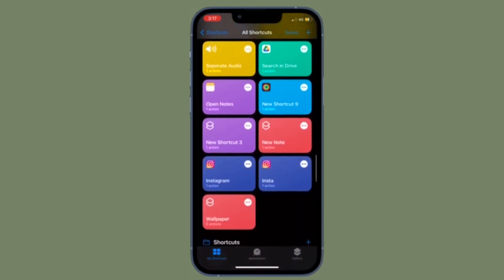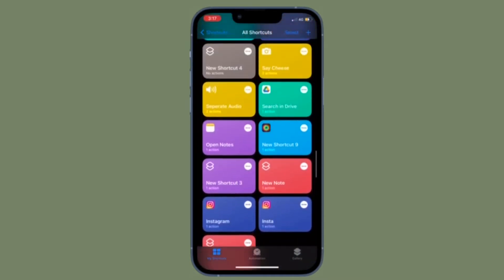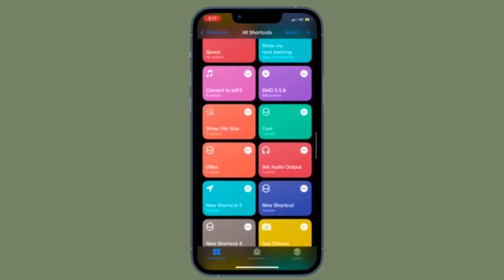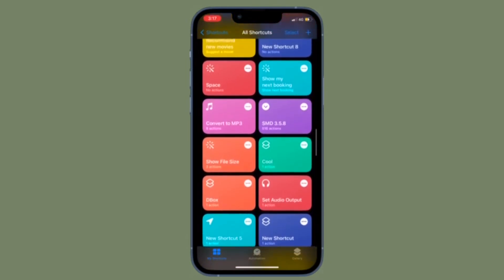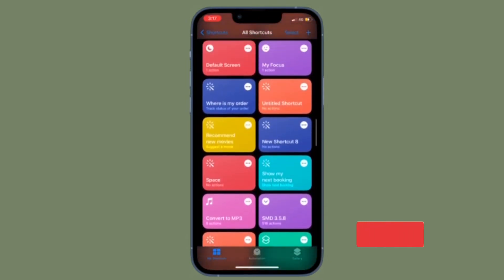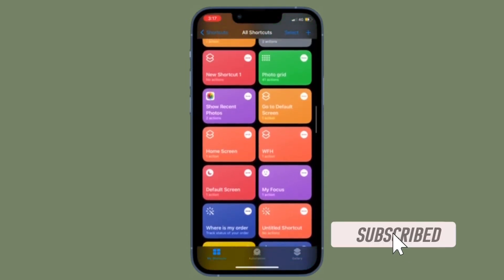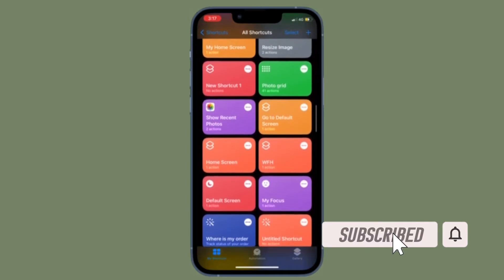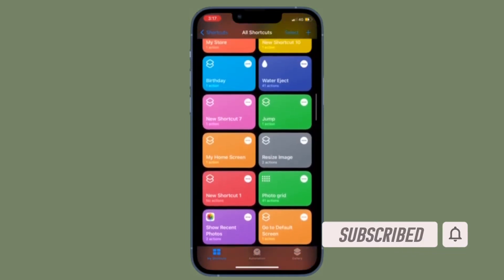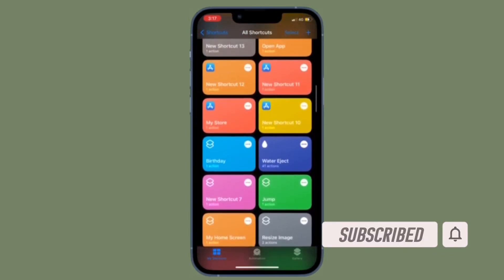That having said, it's time to learn how to disable notifications for personal automations in the Shortcuts app on iPhone and iPad. Before getting started, make sure you have subscribed to our YouTube channel and hit the bell icon so that you won't miss any update from 360 Reader.